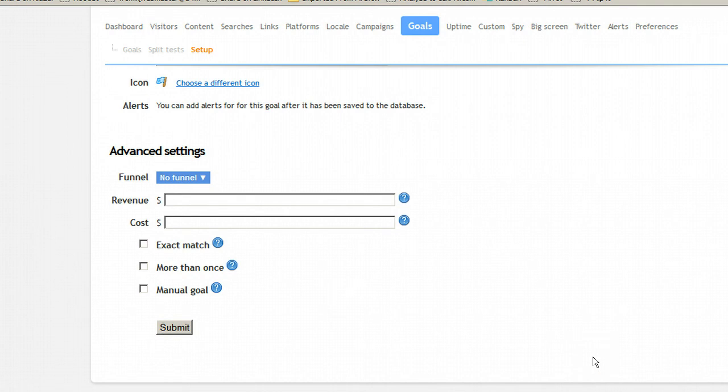That's a quick and easy demonstration on how to set up a goal. It's definitely something you want to do. Something very valuable. So go set that up.